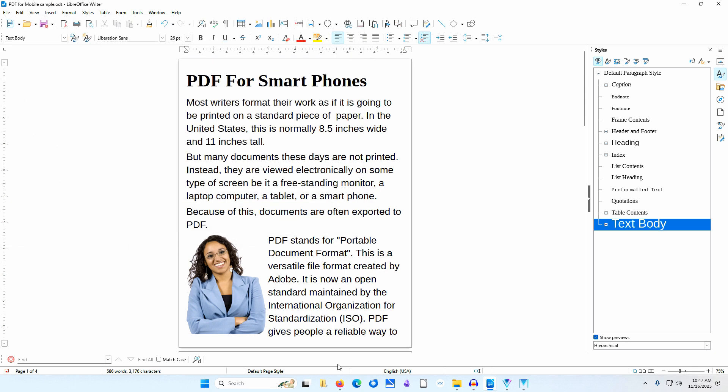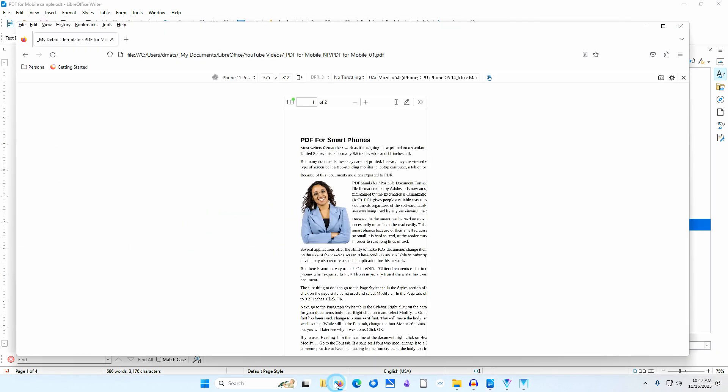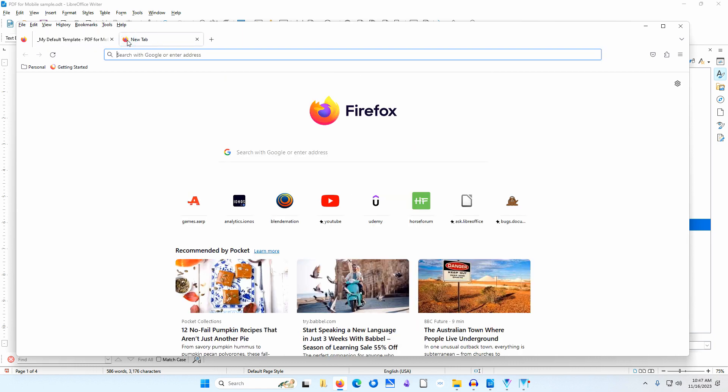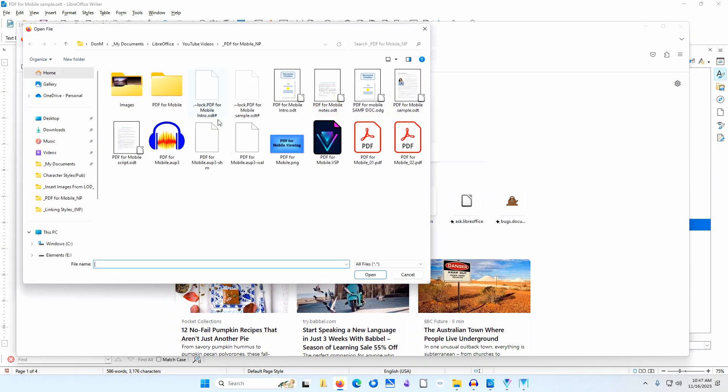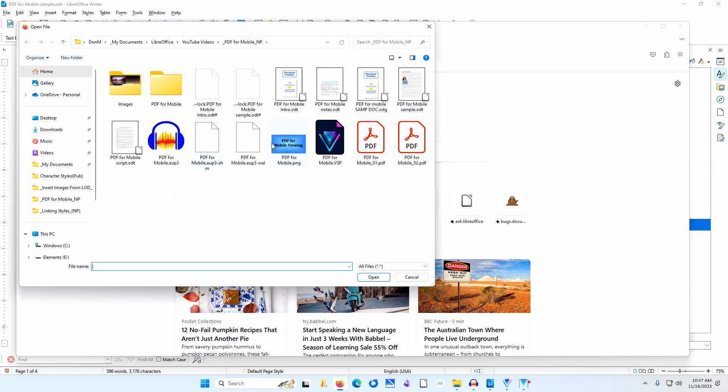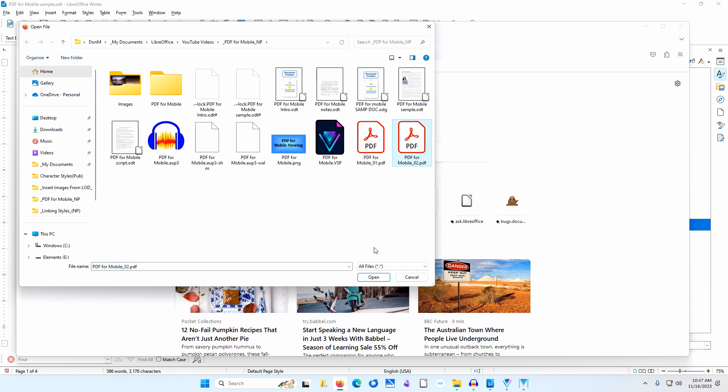I'll go to my browser and open a new tab. I'll go to File, Open File. I'll go to the folder where I saved my file. I'll select the file and click Open.